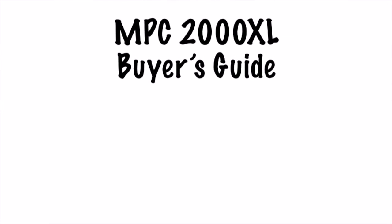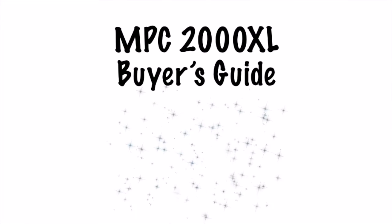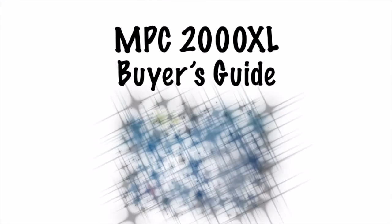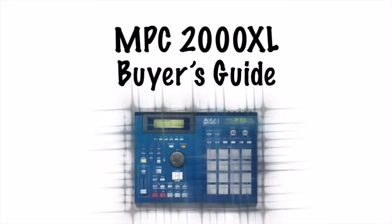What's good people? This video is to guide you through the process of deciding whether or not an MPC-2000 XL might be right for you.